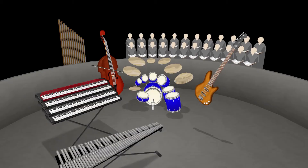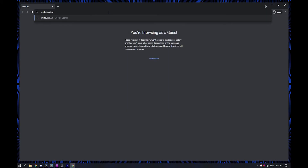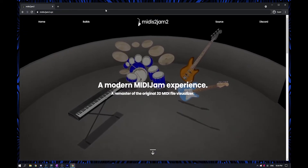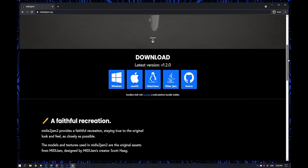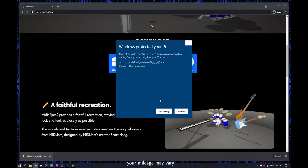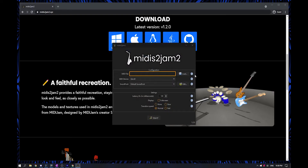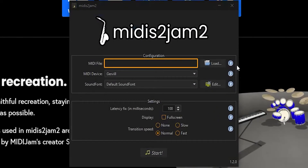Here's how you get started. Go to midistojam2.xyz, then scroll down and click the download button for your machine. The program runs on Mac and Linux too. Follow the instructions in the installer and now you have Midis to Jam 2.